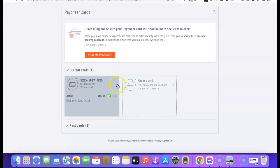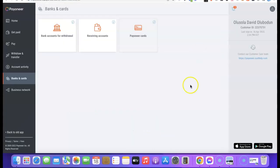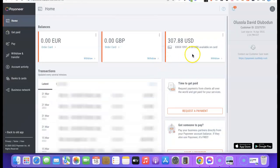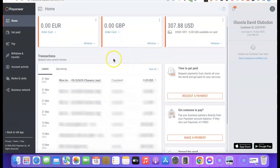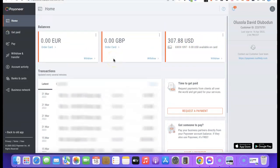The card is now activated and I can use it to make any purchase online or for any international transaction. Going back to my dashboard, you can see the virtual card is ready to use. This is basically how you can order a Payoneer virtual card, activate it, and make it ready to use. If you liked the video, please give it a thumbs up, subscribe to the channel, and thank you for watching — I'll see you in the next one.